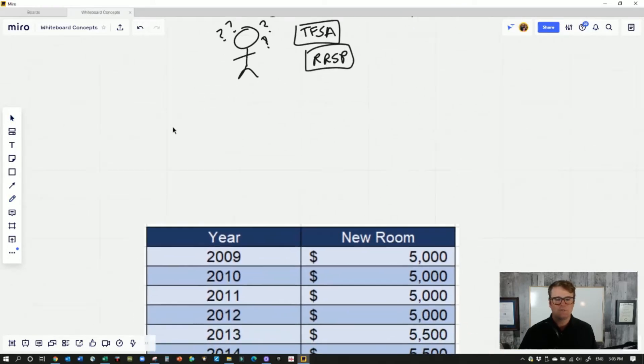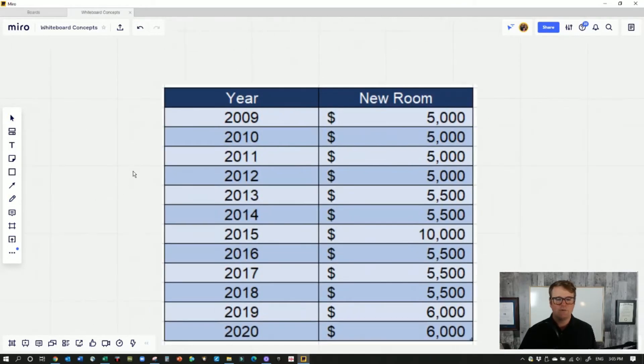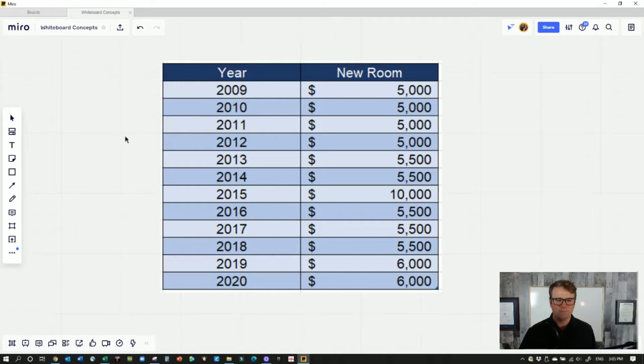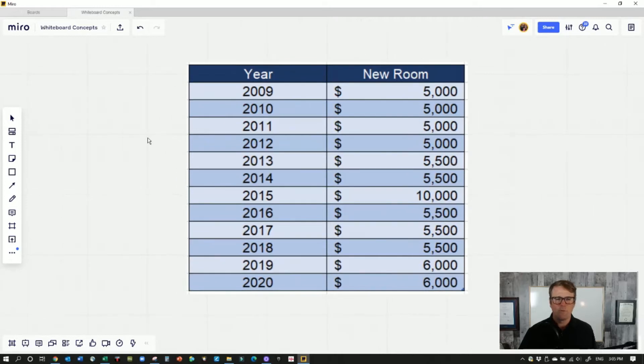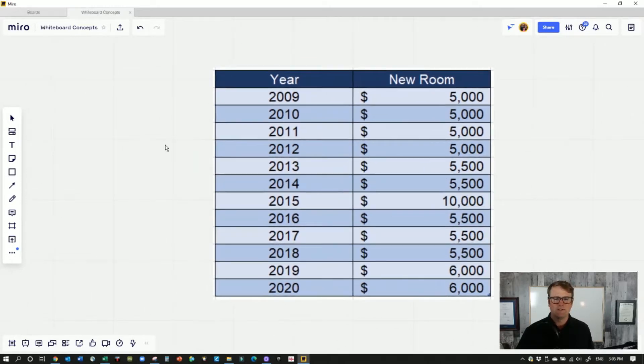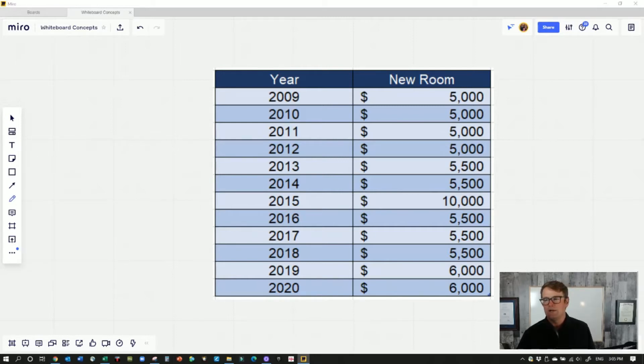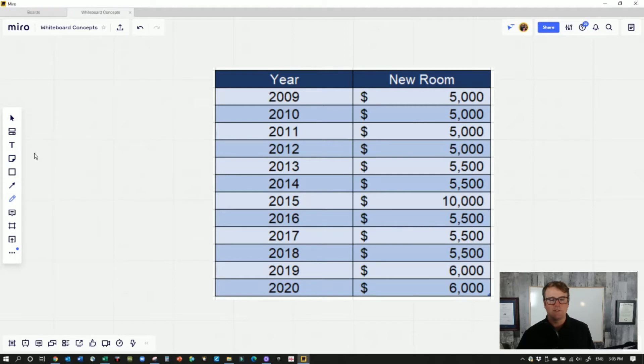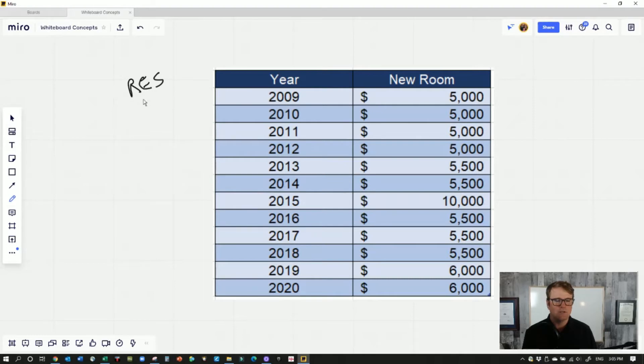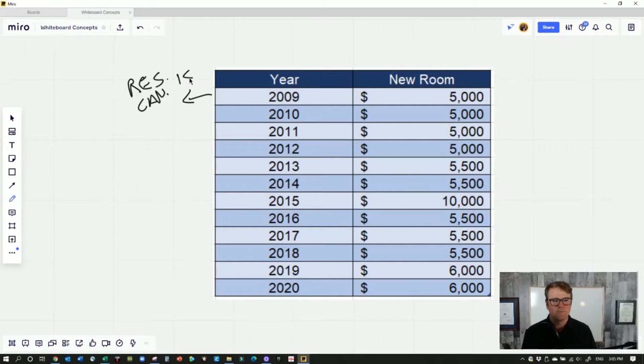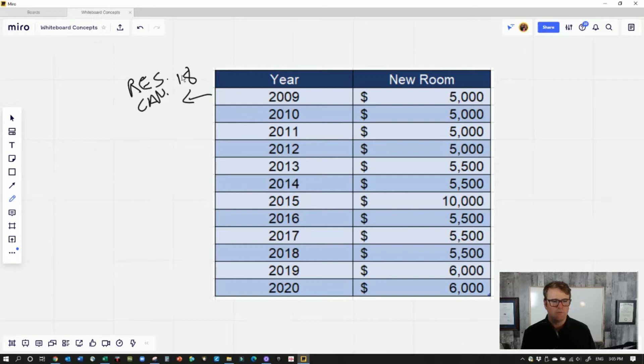To explain the tax-free savings account, first I'll talk about the history. The tax-free savings account was started in 2009. The way it works is that anyone who was 18 and a Canadian resident could contribute to a tax-free savings account. You have to be a resident and either a Canadian citizen or resident in Canada. If someone turned 18 in 2015, that's when it would have started for them and so on.